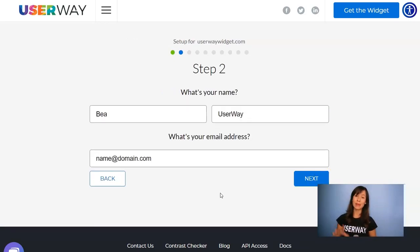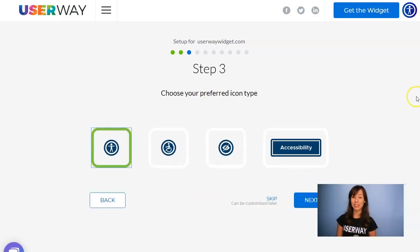In step number two, add your name, last name, and email. Then continue and click on Next.